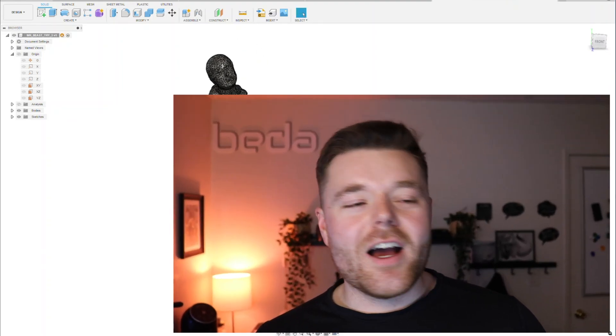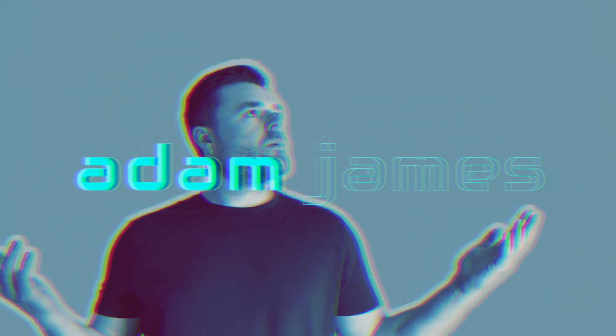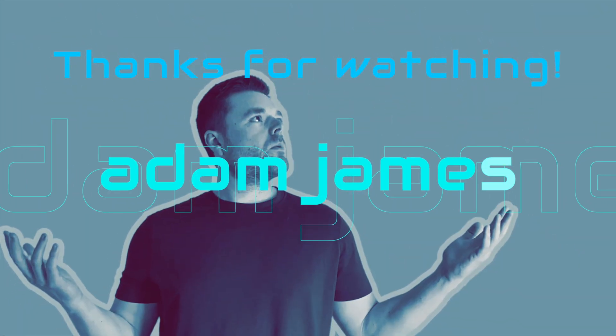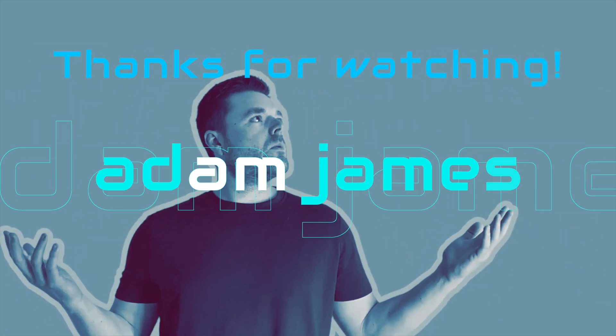If you guys found any sort of value in this video, please like, comment and subscribe. And I'll catch you in the next one. Thanks. Bye.